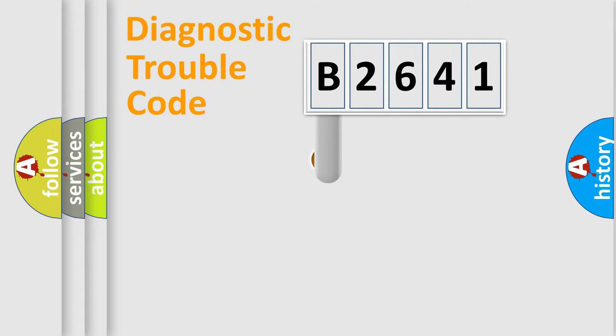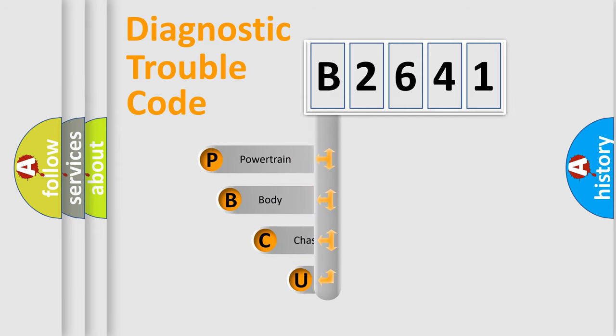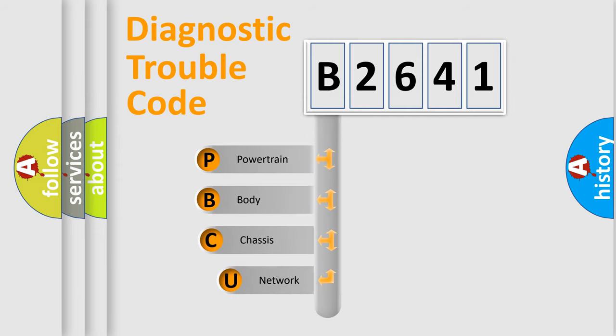First, let's look at the history of diagnostic fault code composition according to the OBD2 protocol, which is unified for all automakers since 2000.